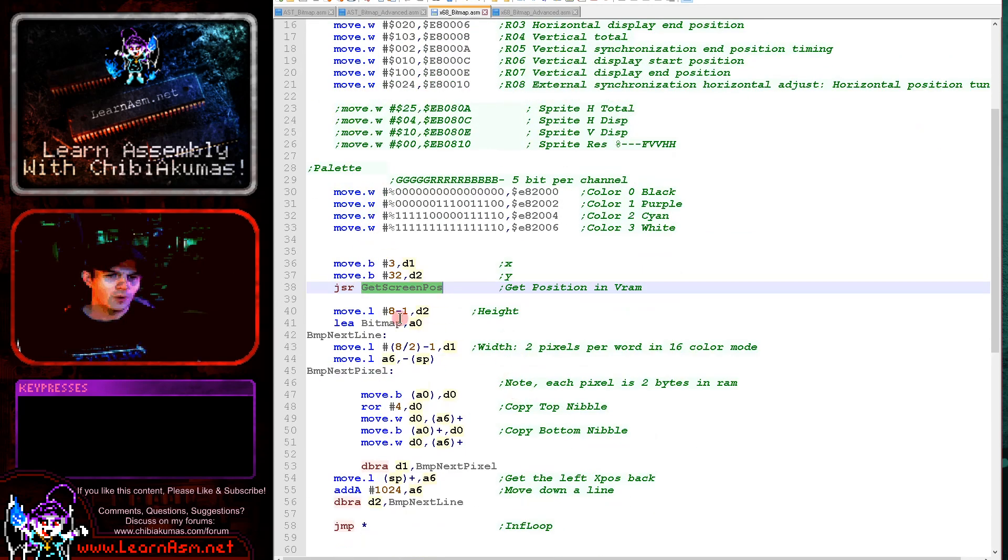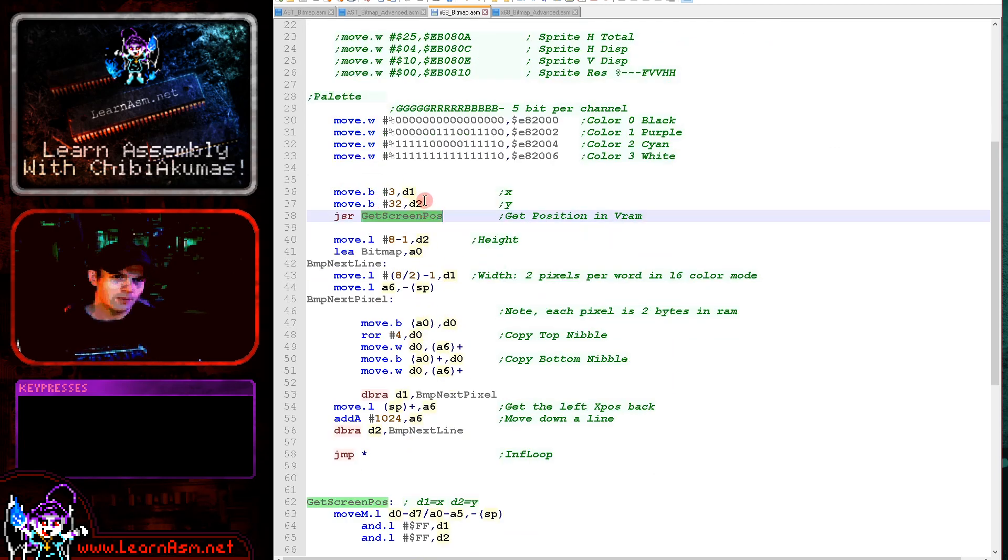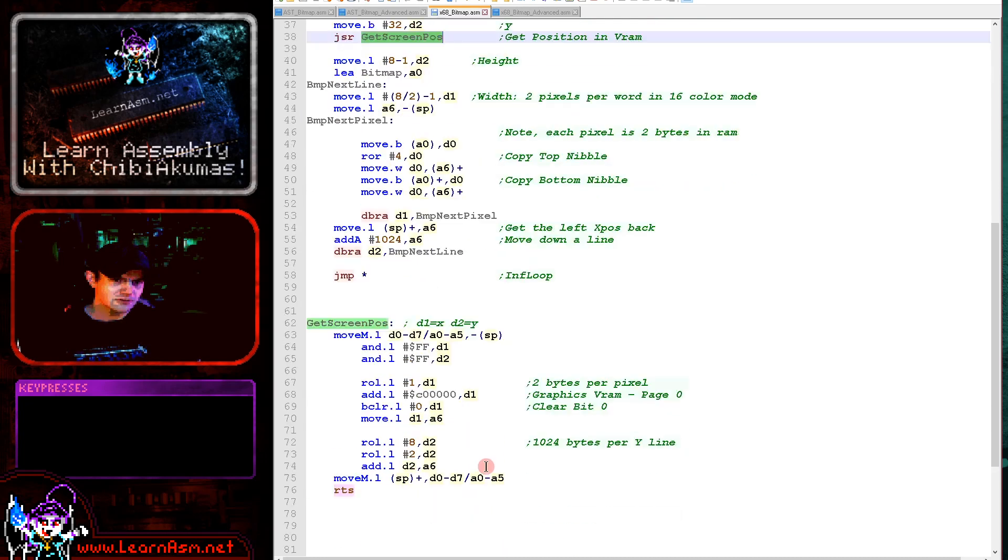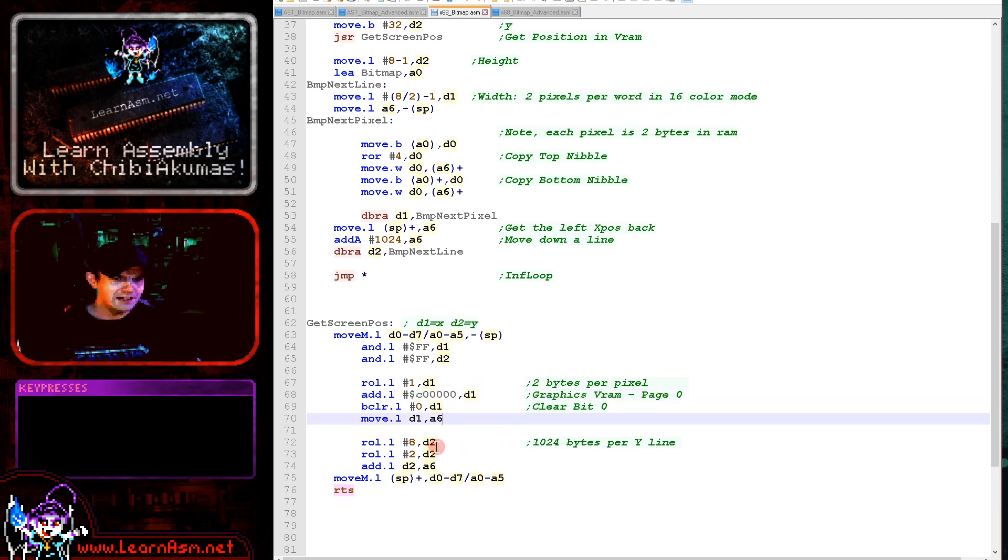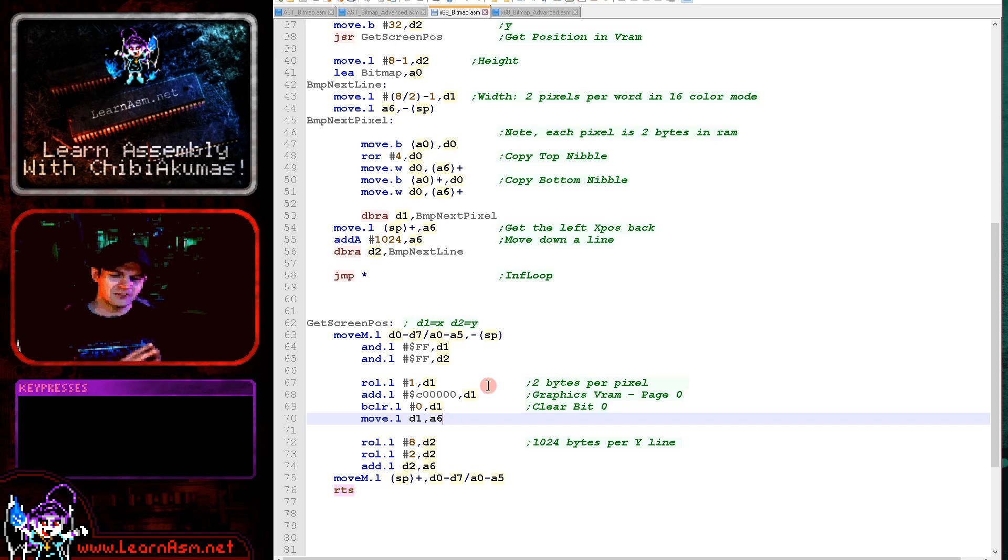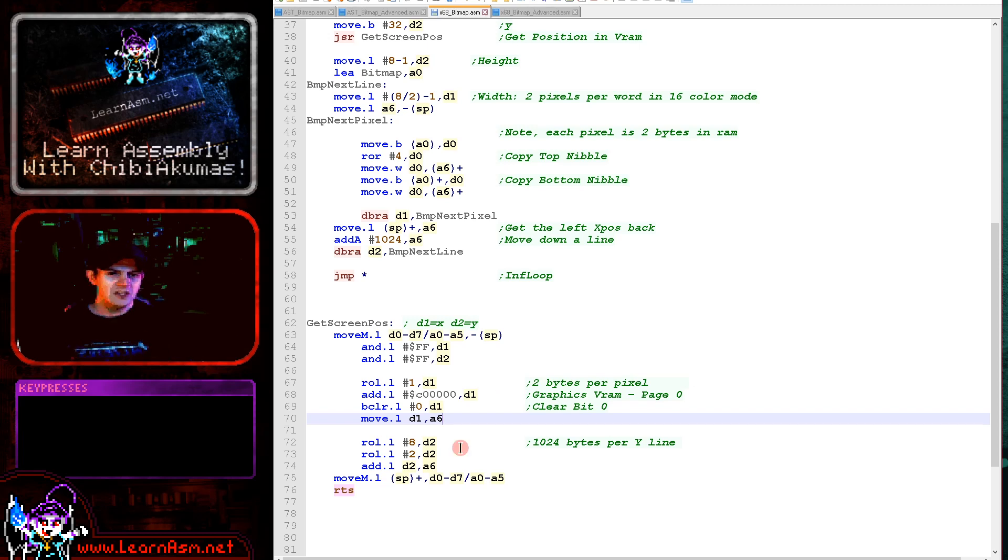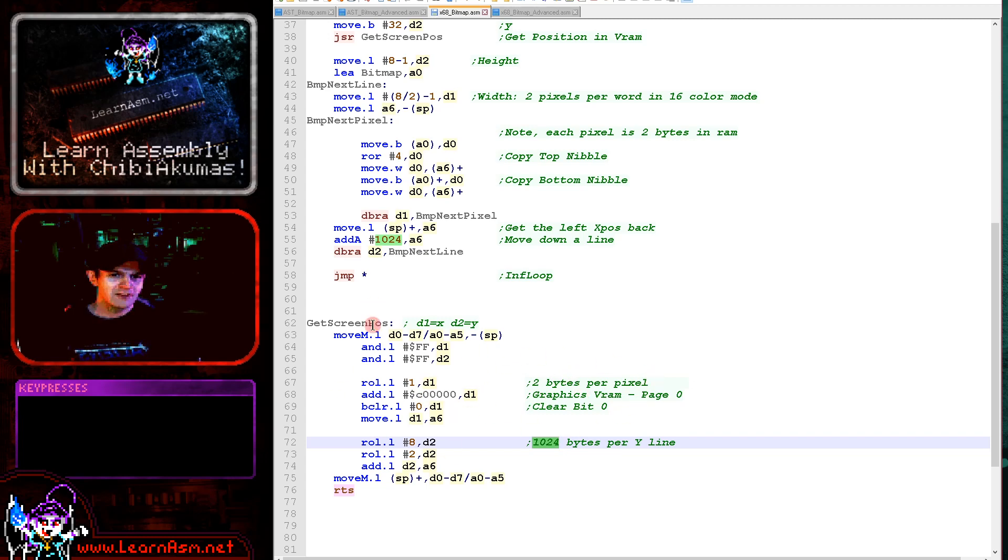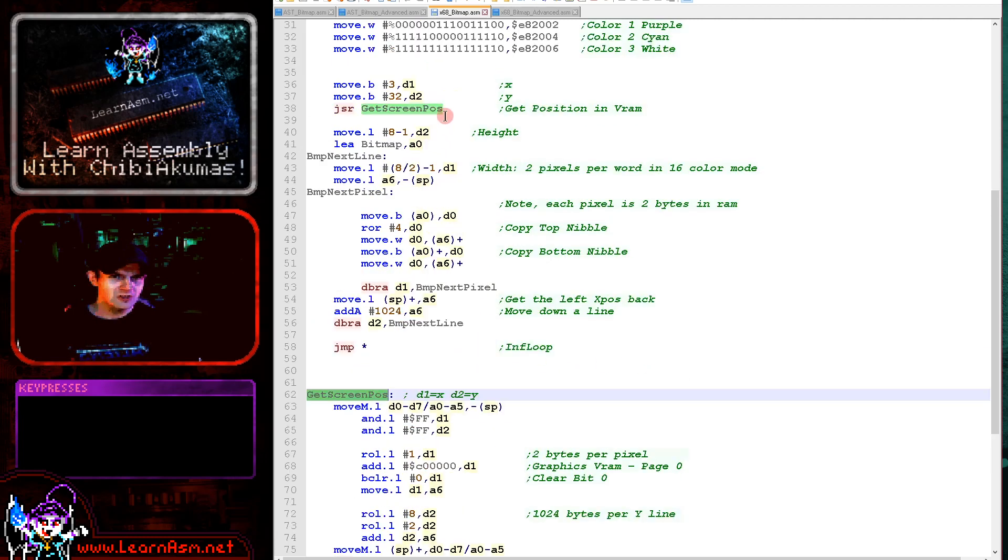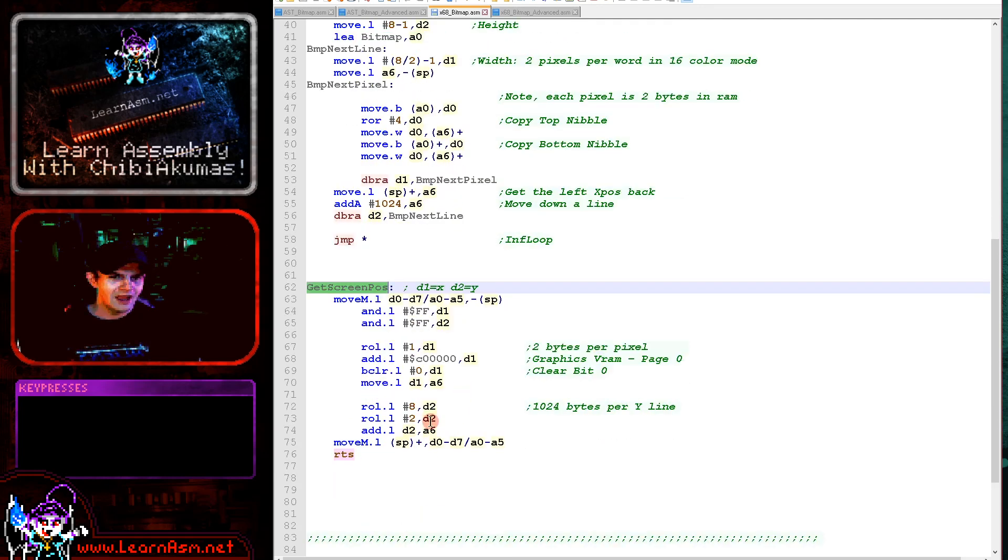When we want to actually draw something to the screen, we need to calculate the memory address of the screen. This getScreenPos will take an X and Y position and calculate the screen position for us in memory. The formula is just here. The screen base is C and five zeros. That's the start of the screen in memory. We need to multiply the Y line by 1024. Even though the screen is 16 color, each pixel uses a different byte of memory. The top nibble does nothing. What we need to do to calculate the memory position is add the screen base to the Y position times 1024 plus the X position times two because of that layout.